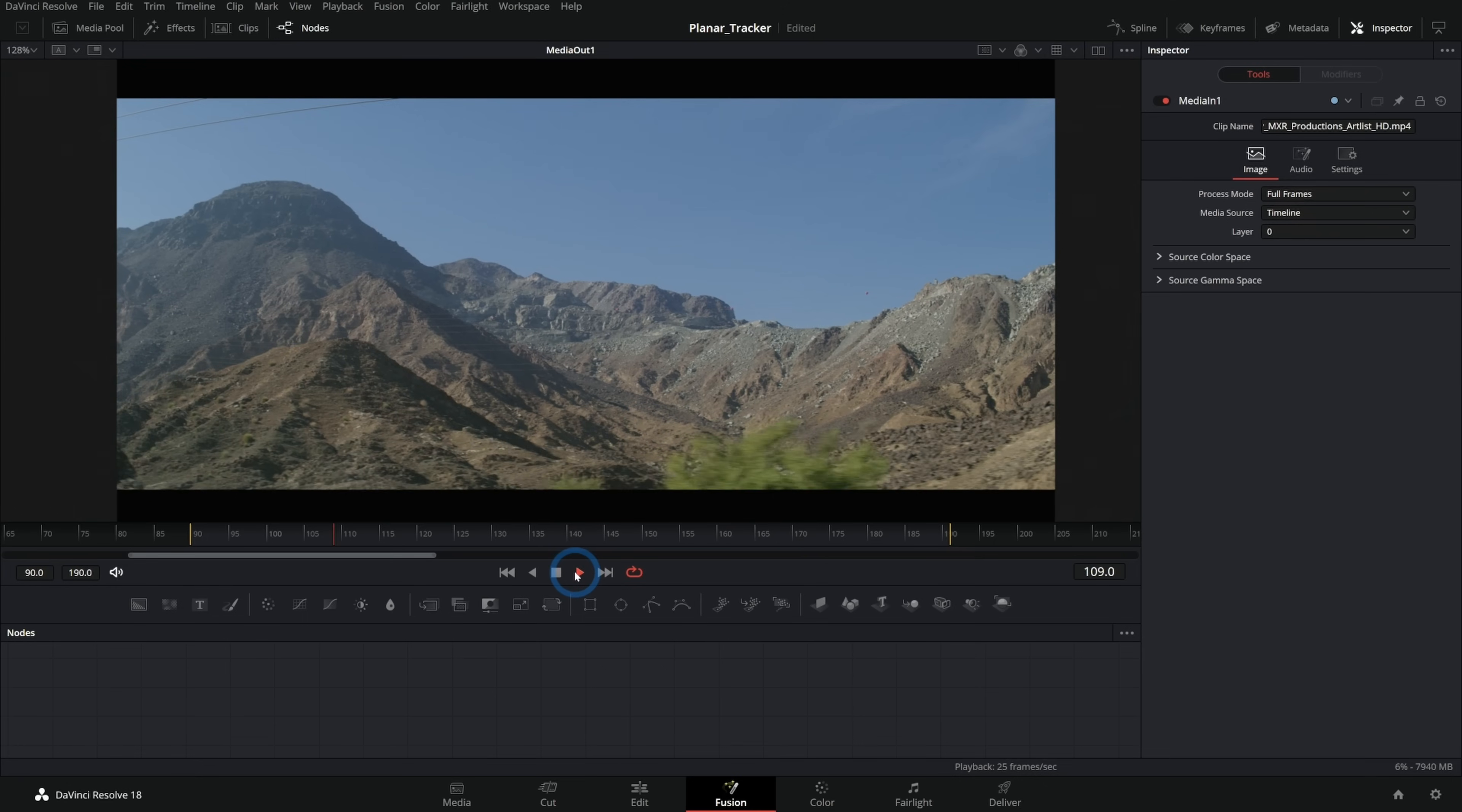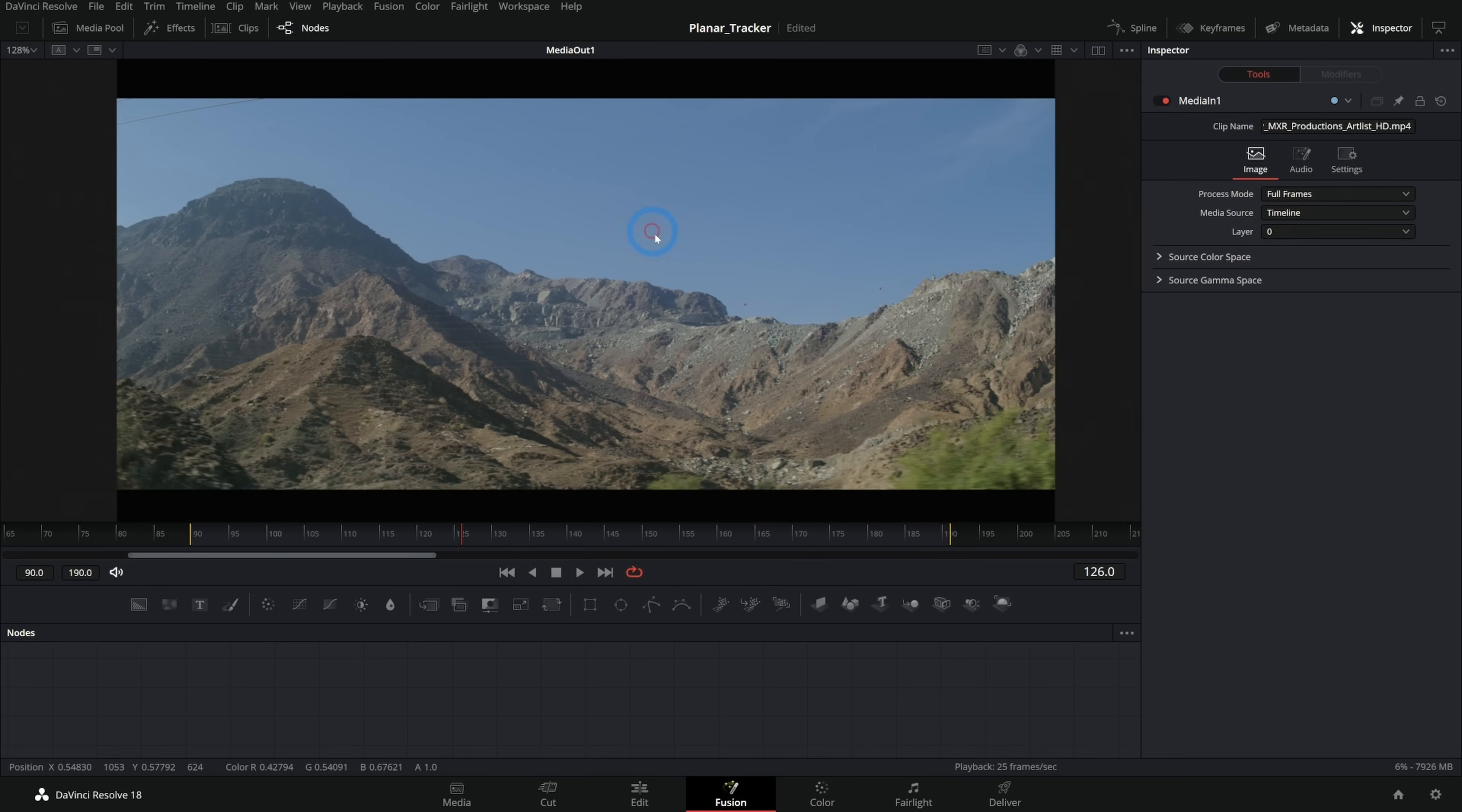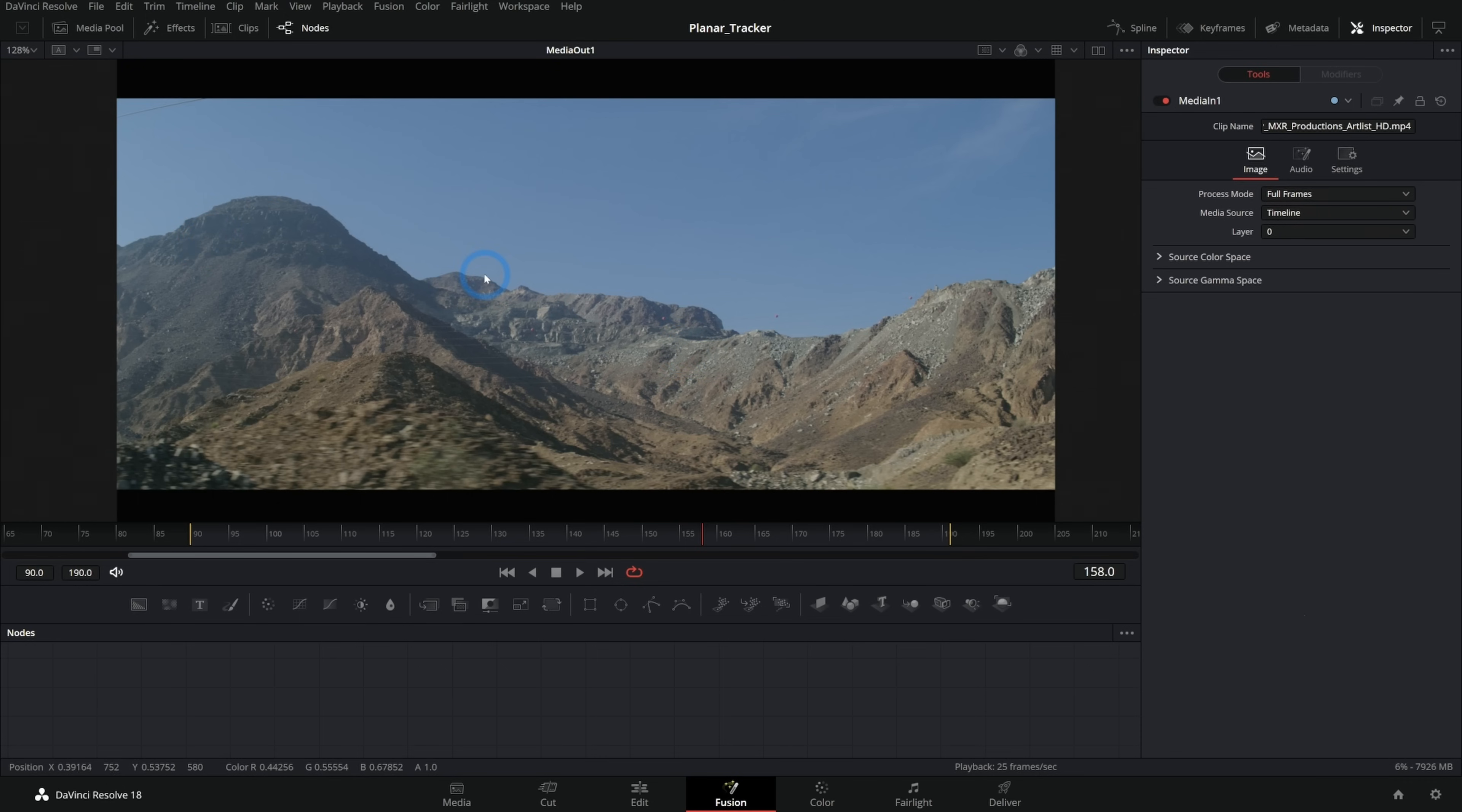So I have a shot here of these mountains, and let's say I want to make this sky a little bit more interesting. This is the perfect situation to use a planar tracker for, because if I were to put some clouds up here in the sky and I didn't track this, those clouds wouldn't be moving along with this moving shot, and it would be a dead giveaway that it's a visual effect. So what a planar tracker does is it tracks a bunch of points in whatever area we want for our image, and it lets us stick things to it.